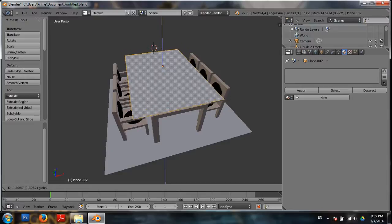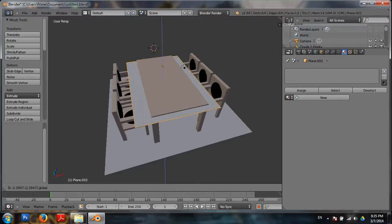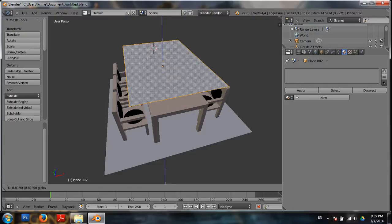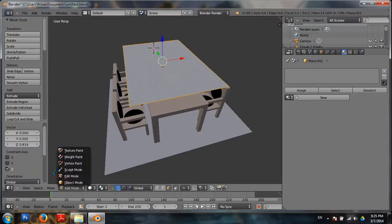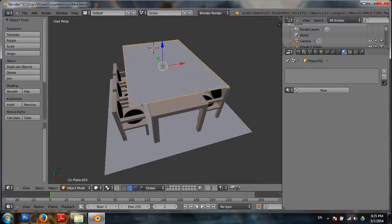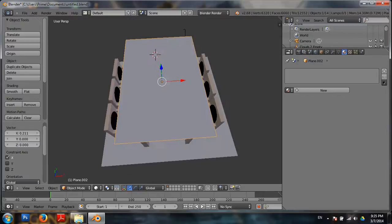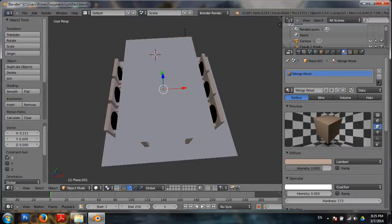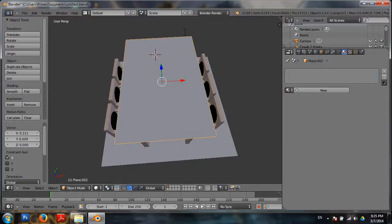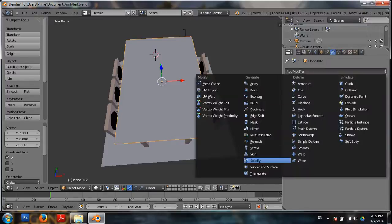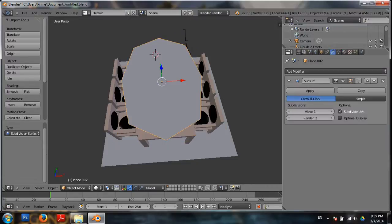Then you can use the same surface. Then you can subdivide it in the same way. Then you can select the modifiers and subdivide it in the same way.